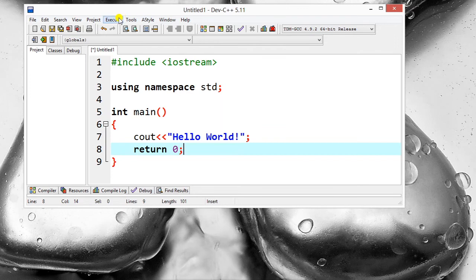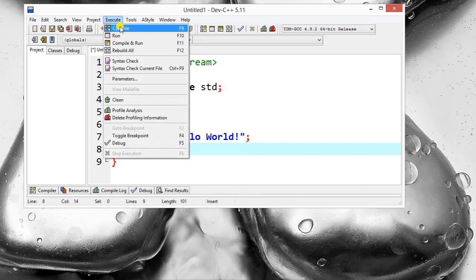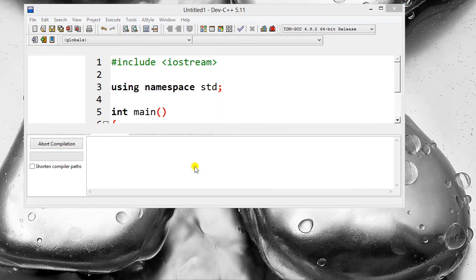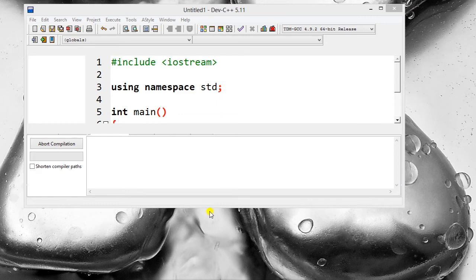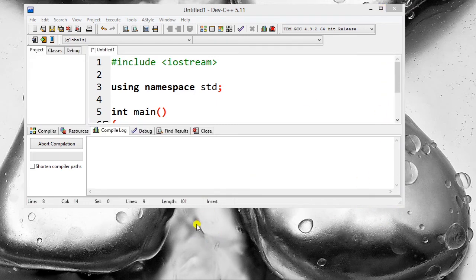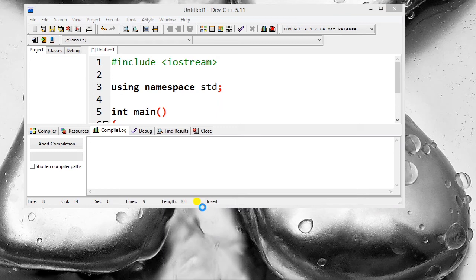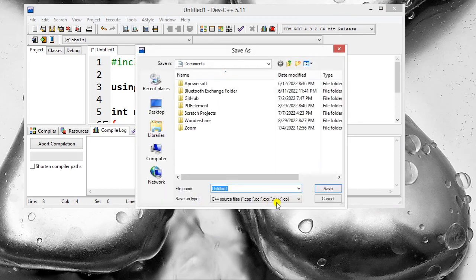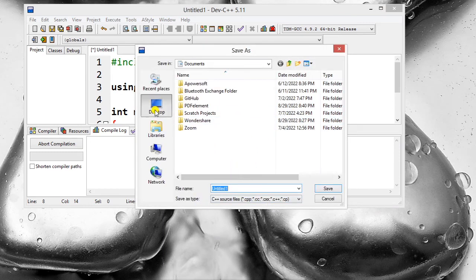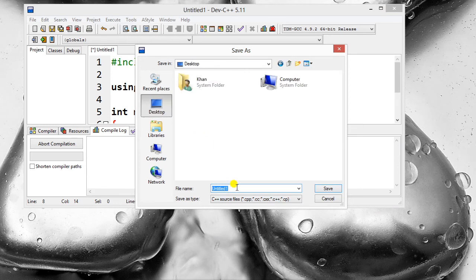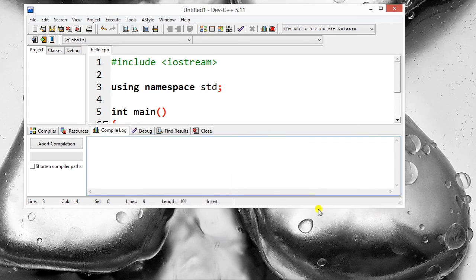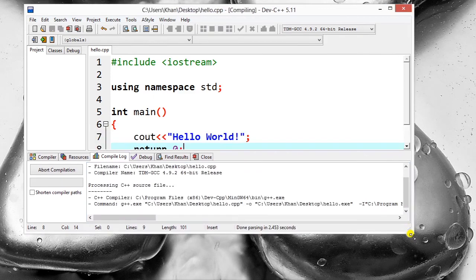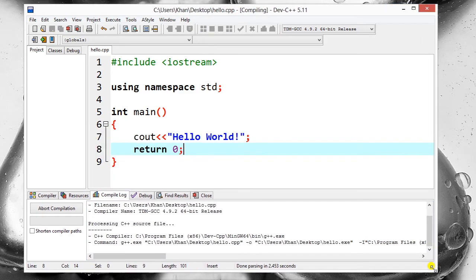Now we will compile it. It's asking to save the file, so I'm going to save it on desktop and name it 'hello', H-E double L-O. So that's our file, and now you can see that it is compiled.